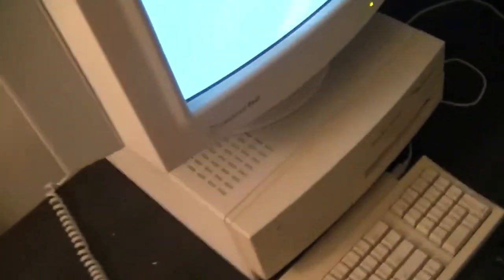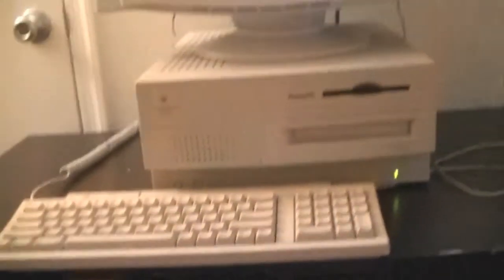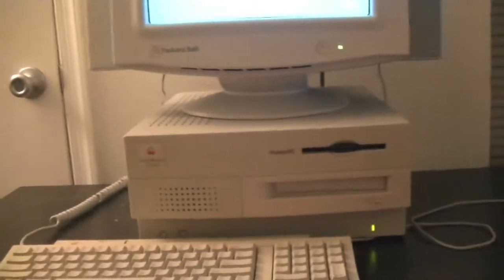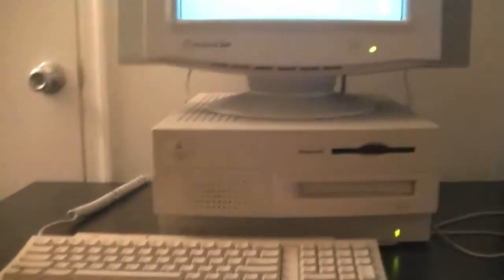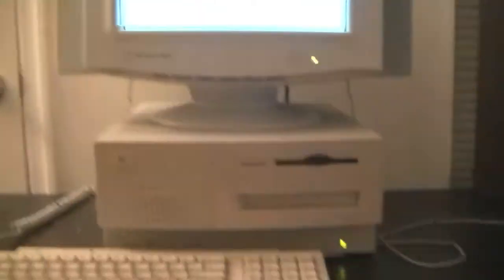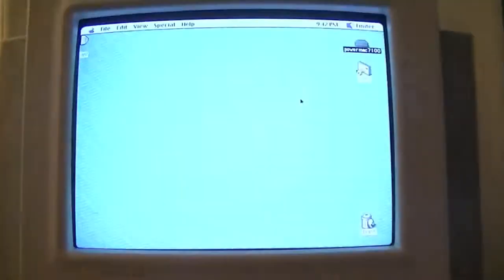And then on the back you just got your standard Apple typical ports back there, ADB connector, serial printer port, all that good stuff and a couple expansion slots as well. So we'll go ahead and go to about this computer.